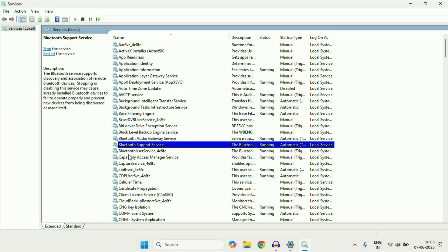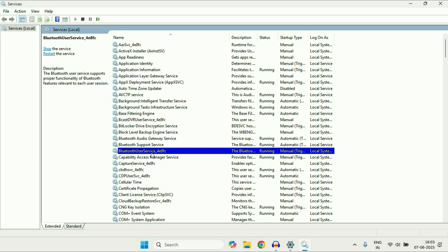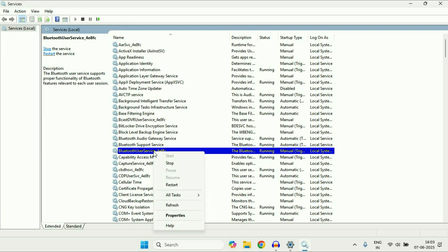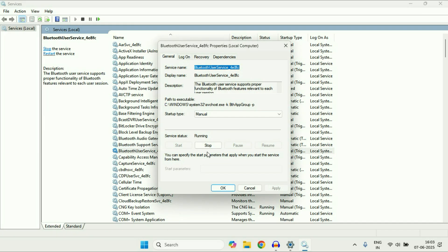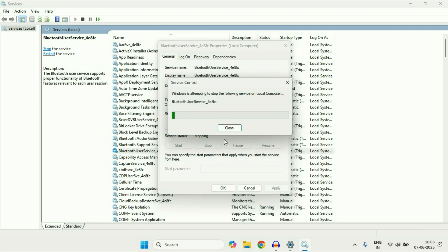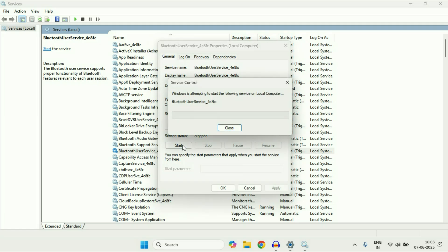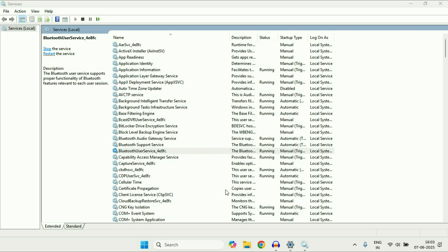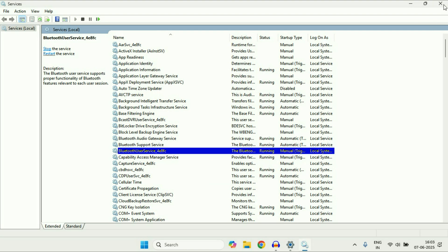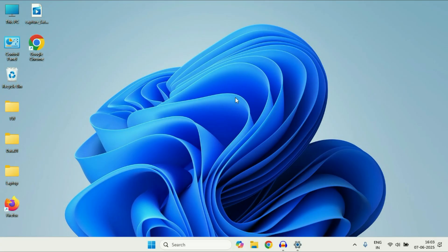The next service will be Bluetooth User Service. Right click on it, go to Properties. Do not change anything, just stop this service. Then click on Start to run this service again. That's it — click OK and close this window.